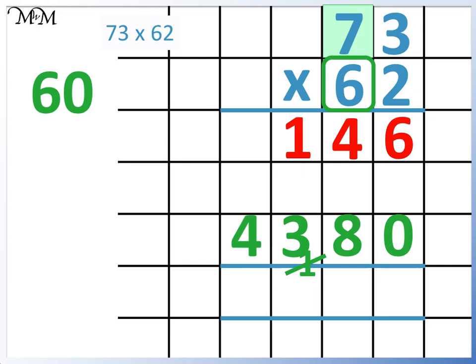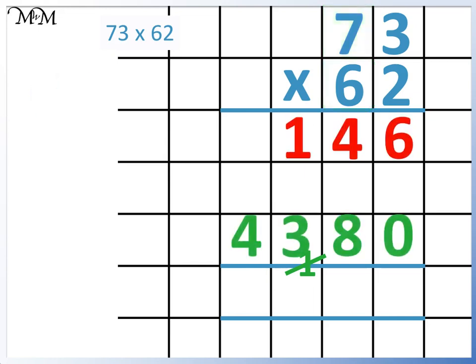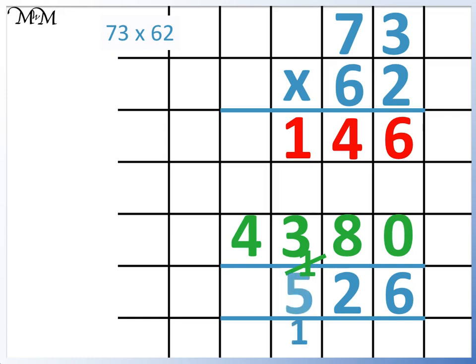Finally, we add these two numbers together. 6 add 0 equals 6. 4 add 8 equals 12, remembering to carry the 1. 1 add 3 equals 4, add the 1 equals 5. And in the thousands column we have 4. 73 times 62 equals 4526.